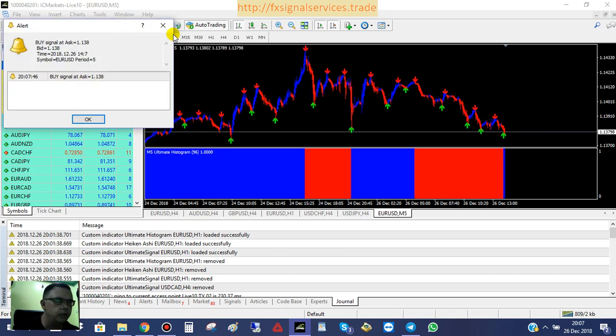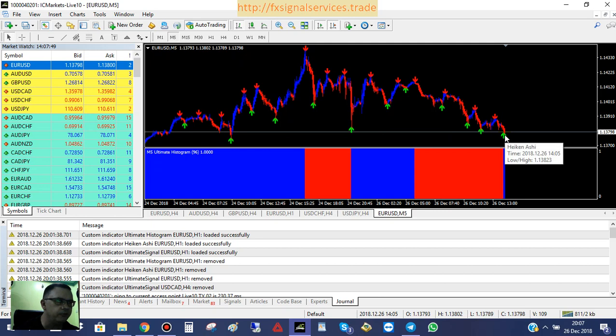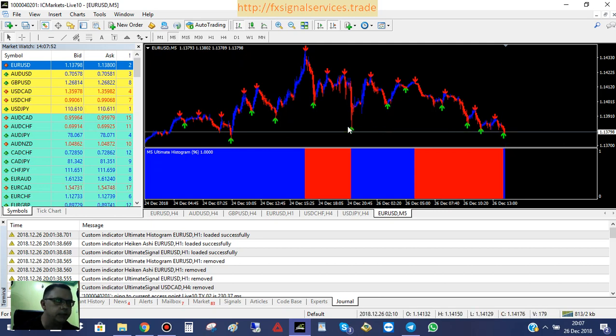If we go to the five-minute, we pretty much see the same thing happening on the five-minute chart as well. It's hitting this level of support and it's getting ready to bounce back up again.